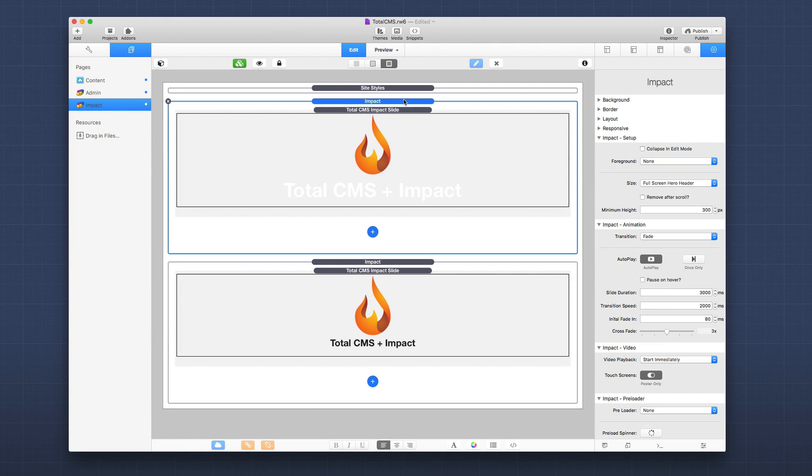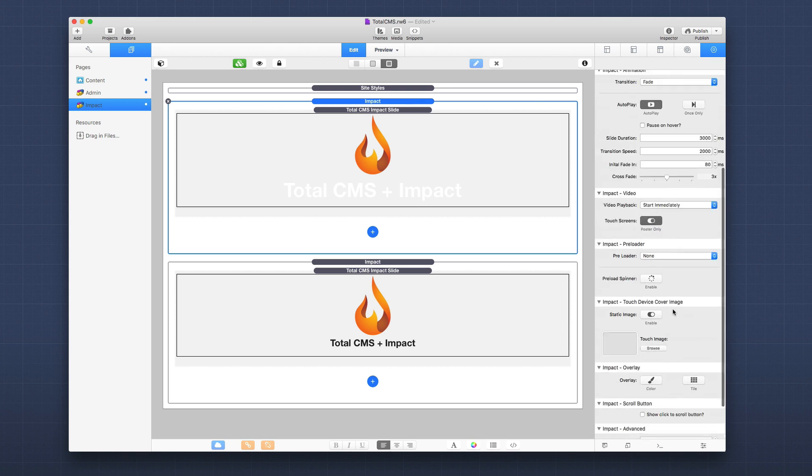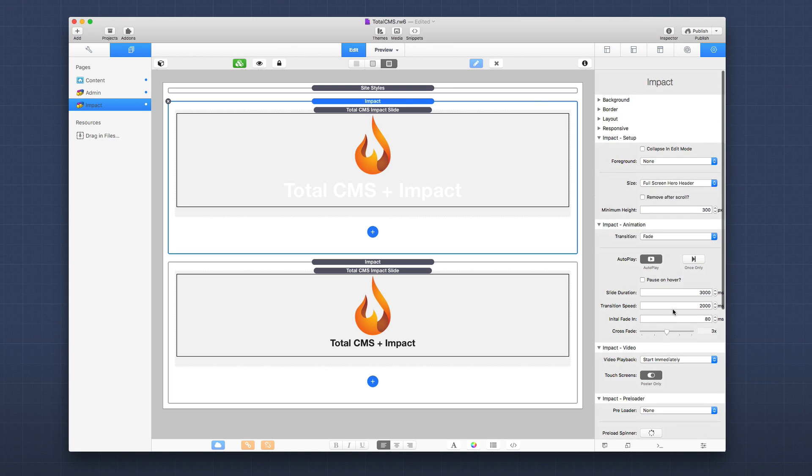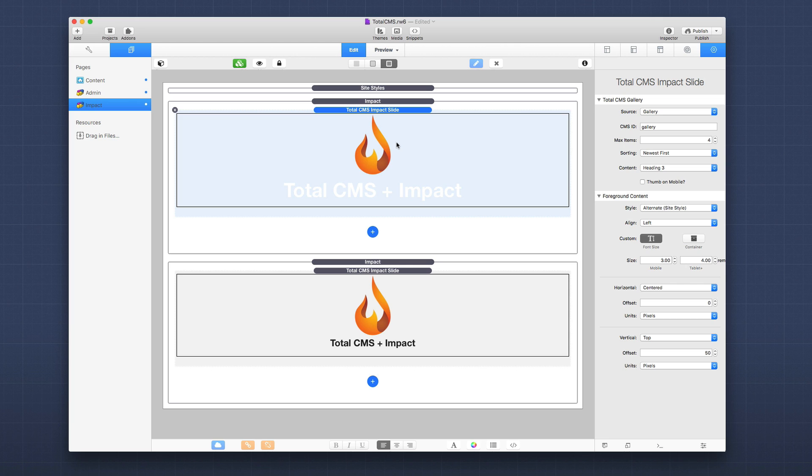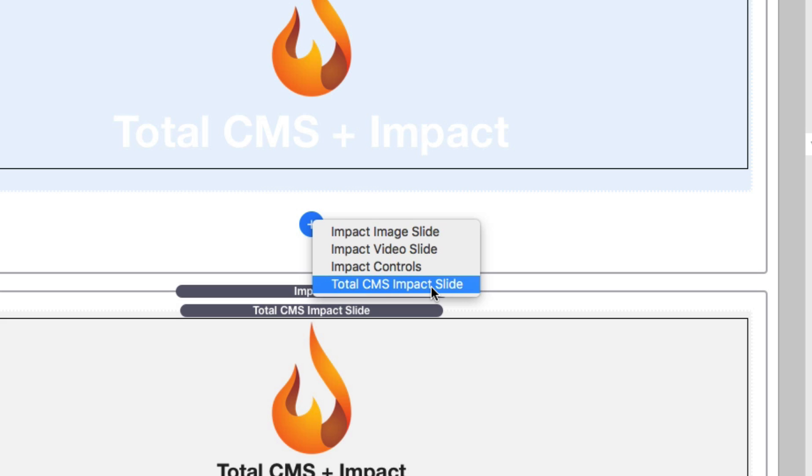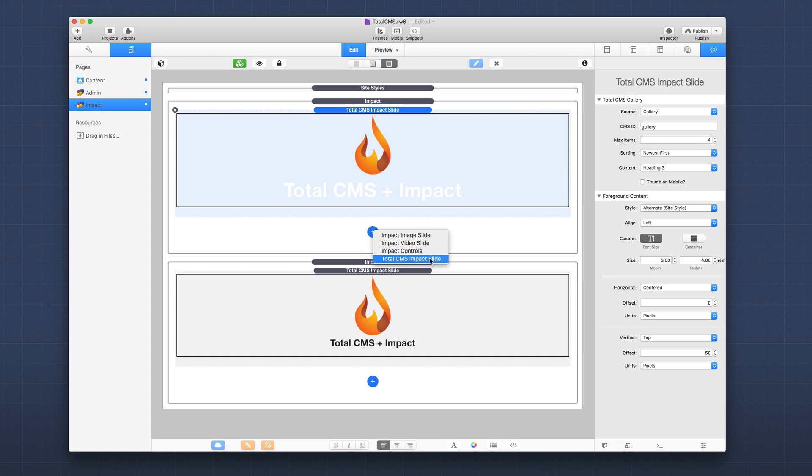Let's jump into edit mode and see how easy this was. Here in edit mode I have two instances of the Impact stack. When you have Total CMS installed and Impact installed, when you click on the plus button for Impact you will see a new slide option. If you don't have Total CMS installed you will not see this option.